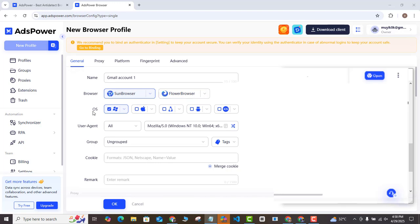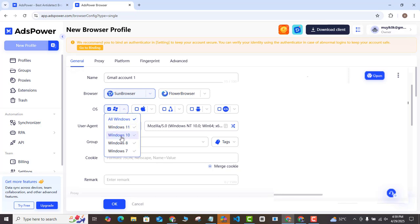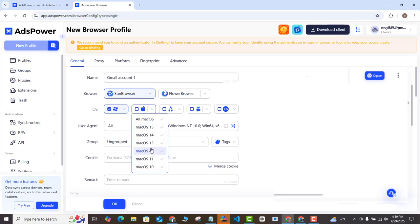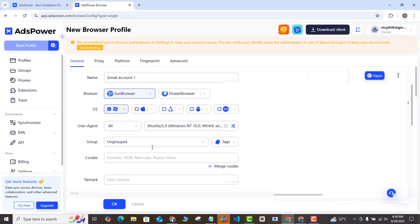Here at the operating system, we have Windows operating system. On this platform, we have Mac, we have Linux, we have Android, and we even have the iOS operating systems. If you click the drop down, you can see that you can actually pick the particular version of the operating system that you want to use. I'm just going to leave mine at auto here.